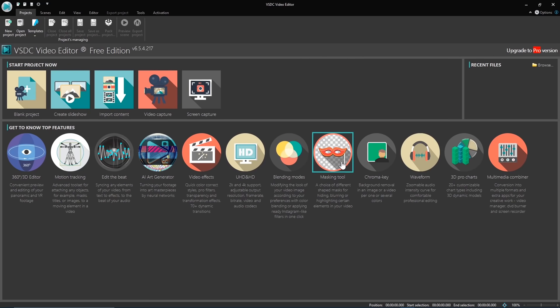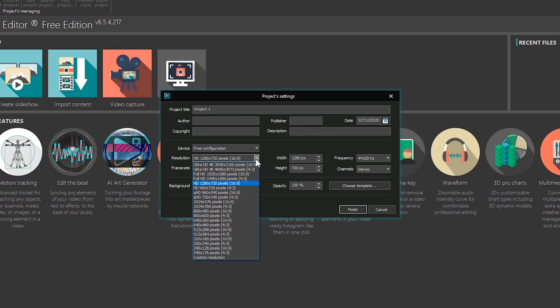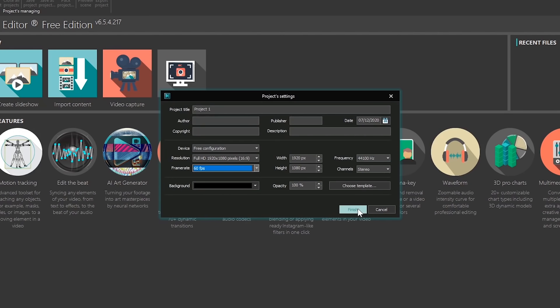To quickly begin a new project, select blank project. In the pop-up window, give your project a name. You can leave the rest of these blank. The others you may need to change are the output resolution and the frame rate. When you're done, click on Finish.